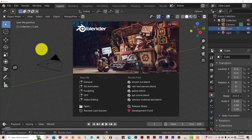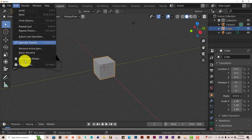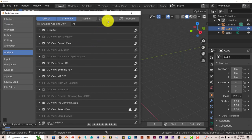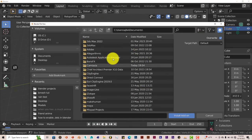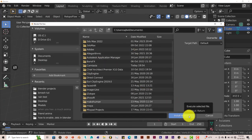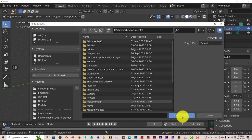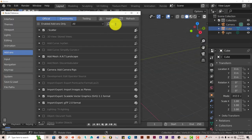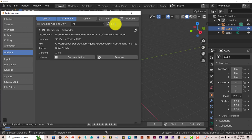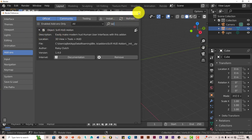And the installation process is still the same. Go to Edit, Preferences, Install, navigate to where you've installed it, install the add-on, click on Install Add-on. And then let's put a check in the box, Sci-Fi HUD Add-on, and it activates it.